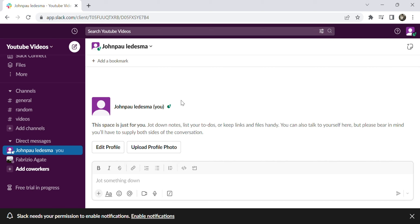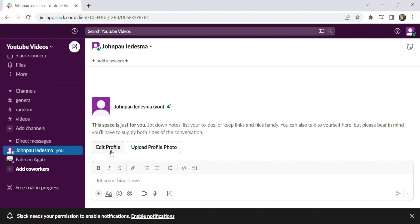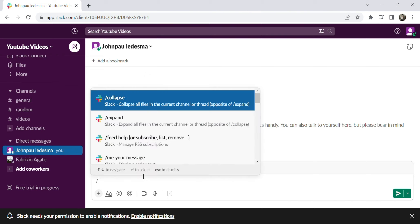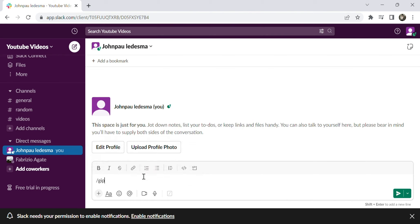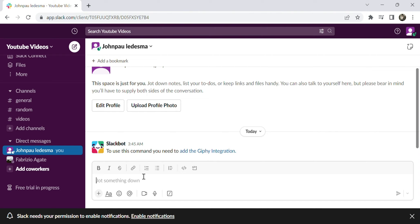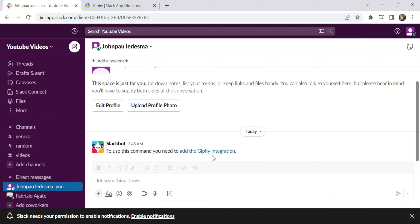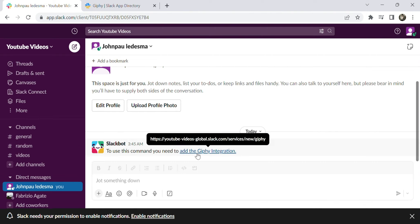Step one: go to Slack and find a friend to send a Giphy to, but I will send it to myself first. To send a Giphy, just type slash Giphy and enter.